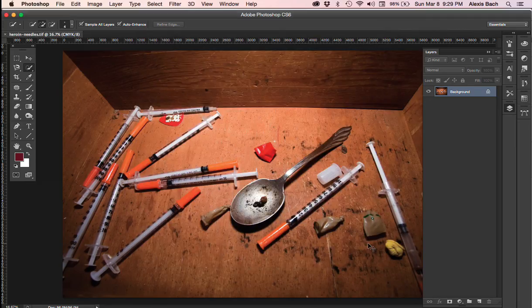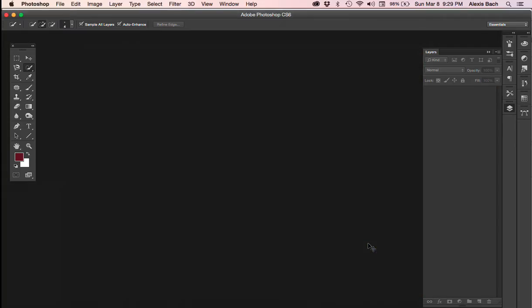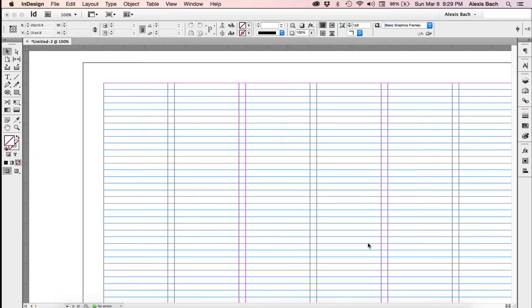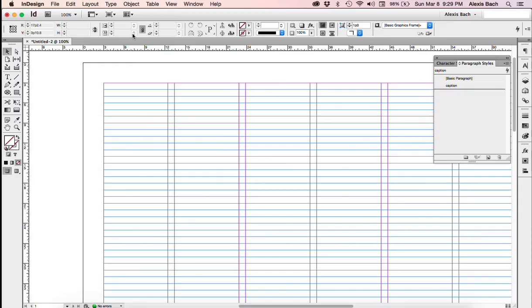We took a look at it and I'm going to close this now because we don't need it anymore and go to InDesign. For InDesign captioning to work, you have to have, first of all, set up a paragraph styles caption. So I already have one set up.